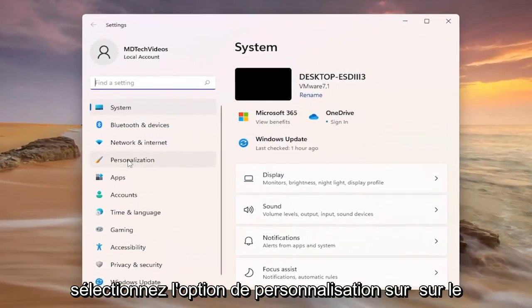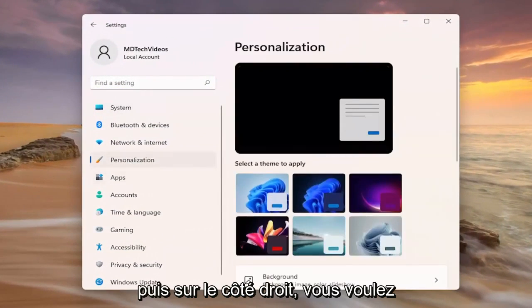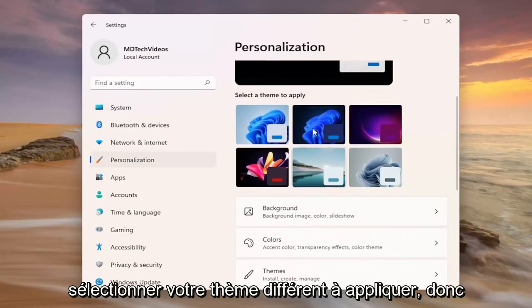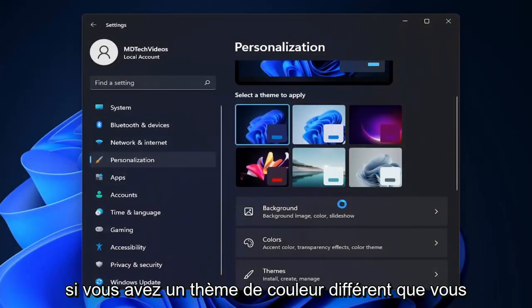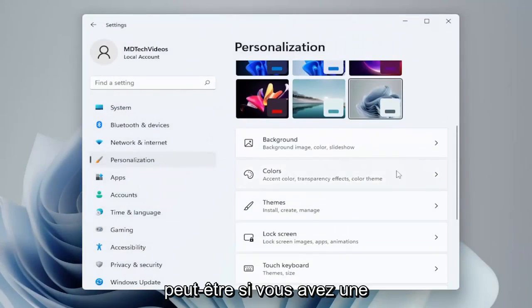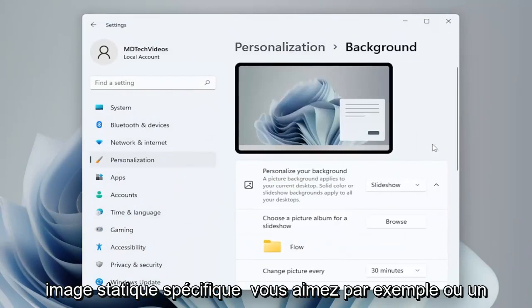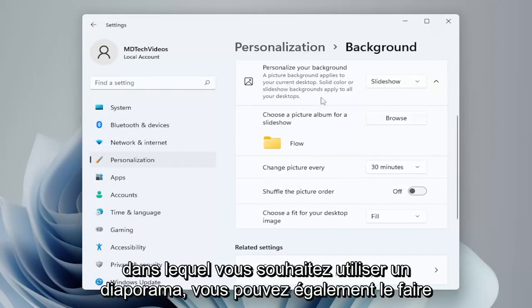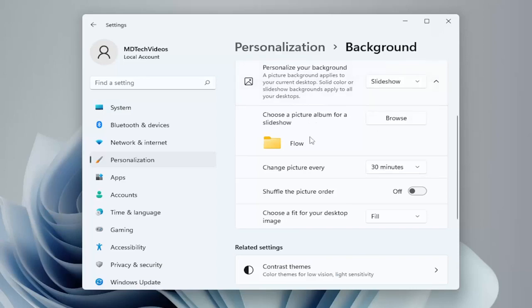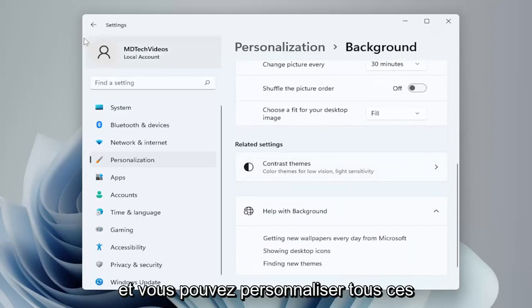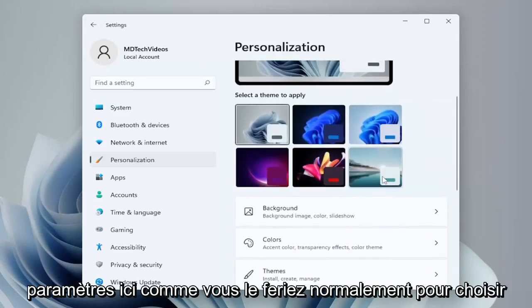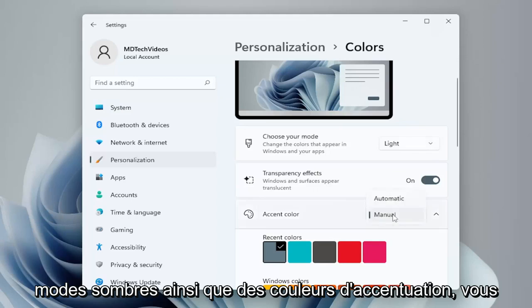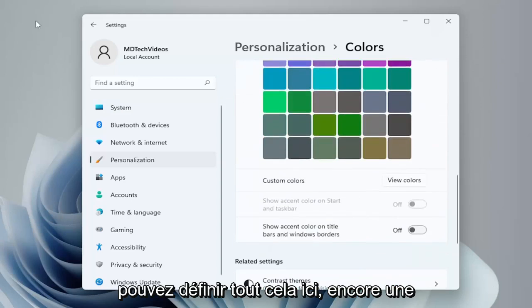Select the Personalization option on the left side, and then on the right side scroll down. You can select different themes to apply. If you have a different color theme you want to use, a different background image, a specific static image you like, or a slideshow from a folder — you can do that as well. You can choose different colors, light mode or dark mode, as well as accent colors — you can set all of that through here.